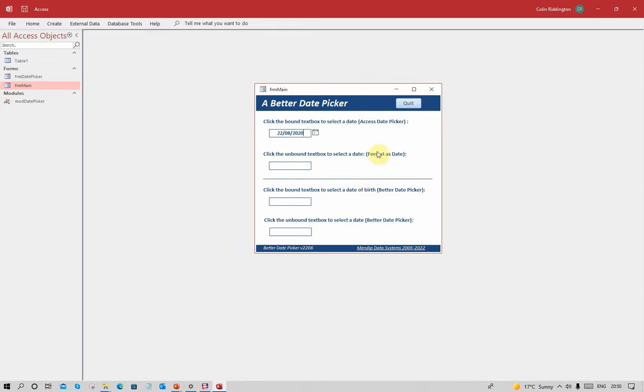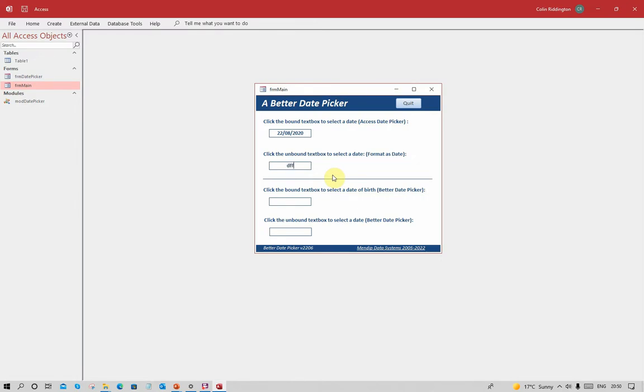Now let's see what happens with an unbound control. Unless we actually set it up so it is designed to show dates only, Access doesn't know that it's going to have a date and therefore it doesn't actually show the date picker at all. I can enter text if I want, even if I start entering a date no date picker appears.